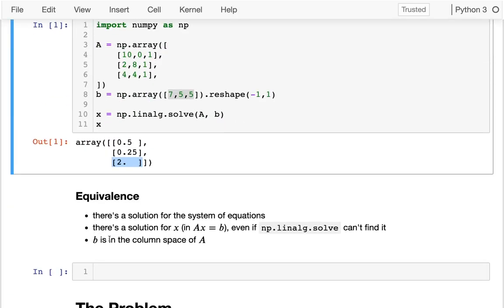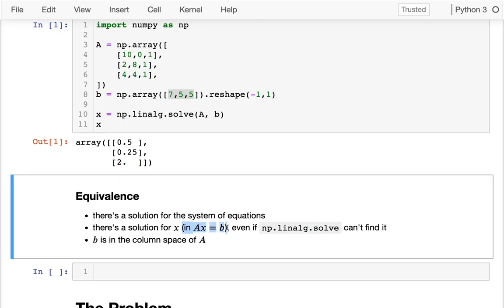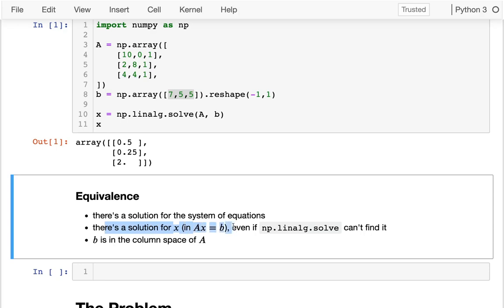And in terms of when we can solve these things, there are three statements that are the same at these three levels. I could say that there's a solution to the system of equations. That's the same as saying there's a solution for x in Ax = b. And that's kind of independent of whether np.linalg can solve it. If there's a solution for the system of equations, well, then there's also a solution for x. Well, when is there a solution for x? Exactly when b is in the column space of A.